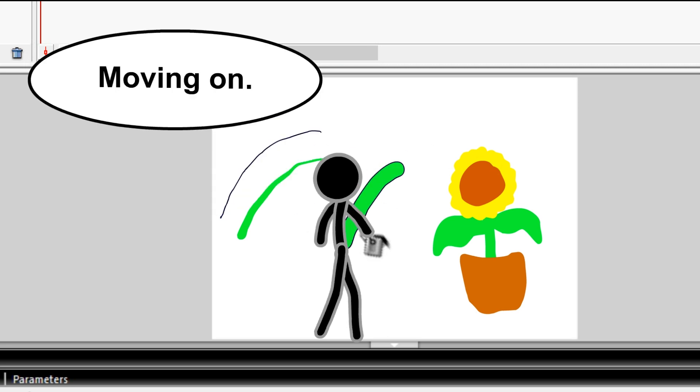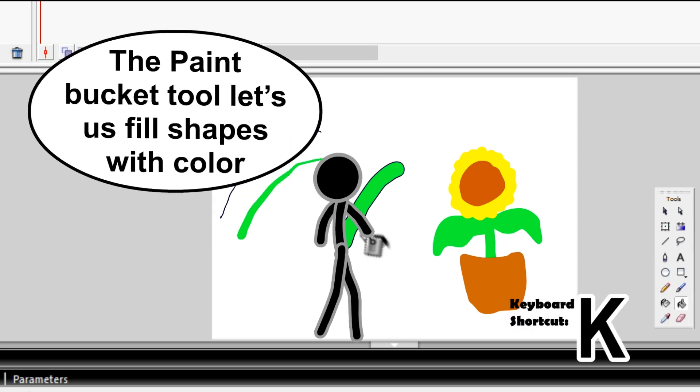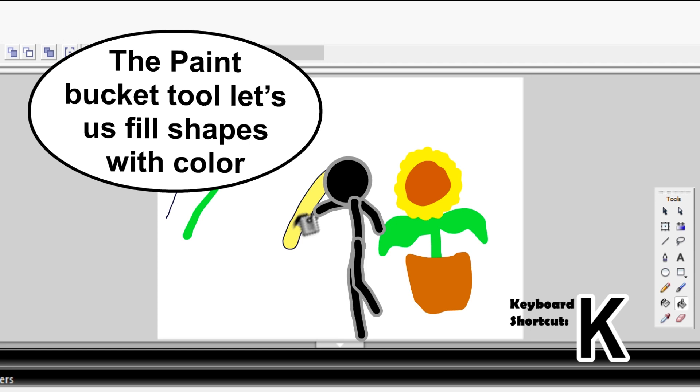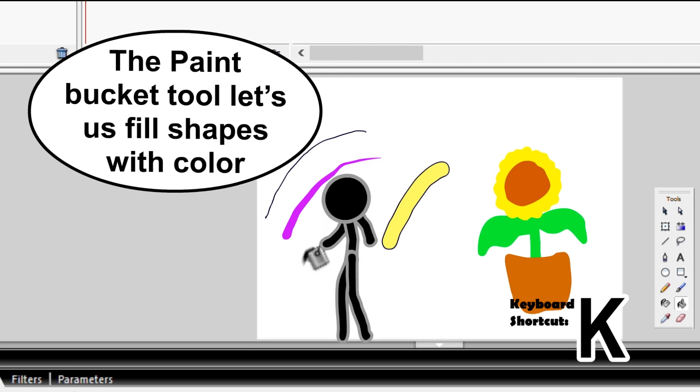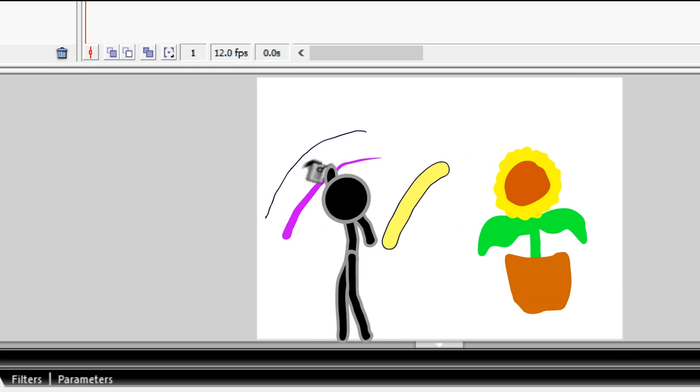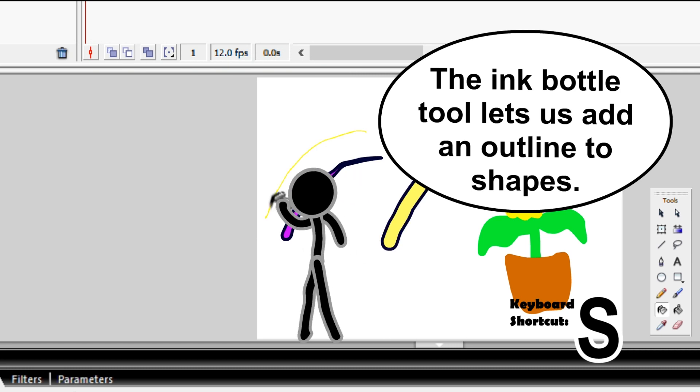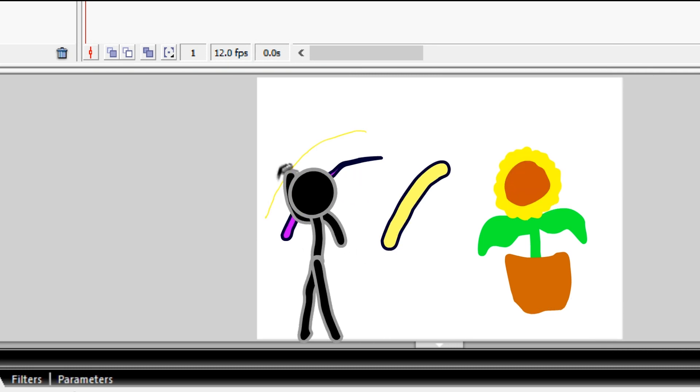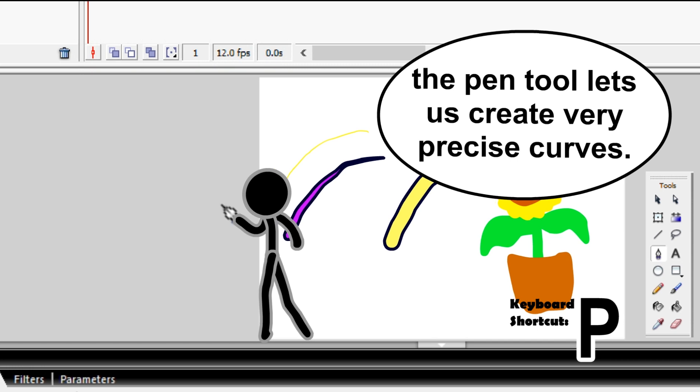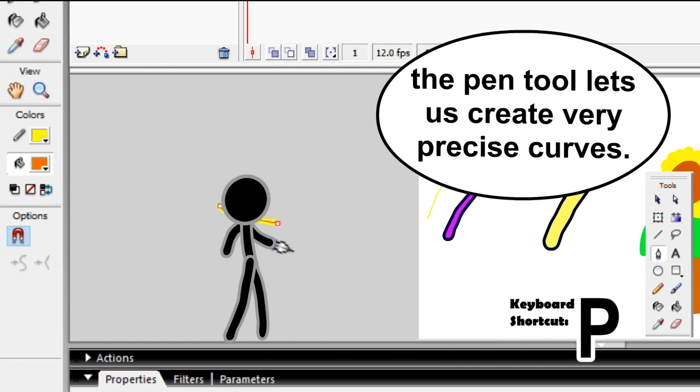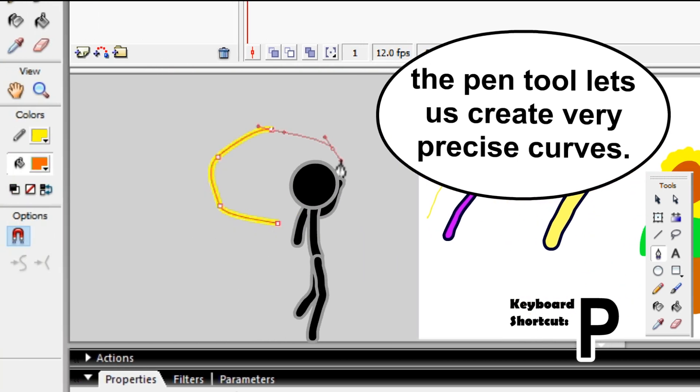Moving on. The paint bucket tool lets you fill shapes with color. The ink bottle tool lets you add an outline to shapes. The pen tool lets you create very precise curves.